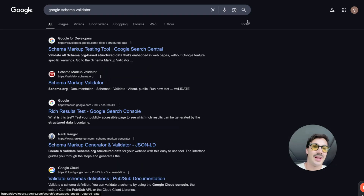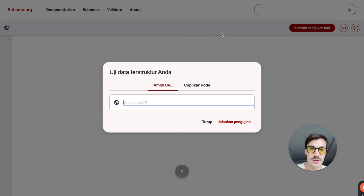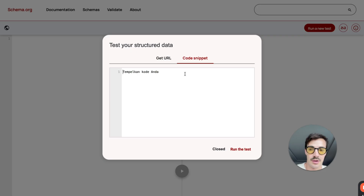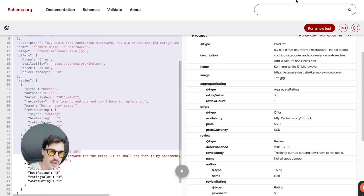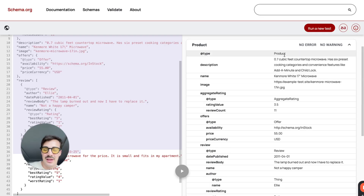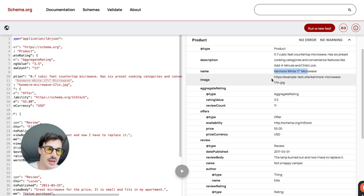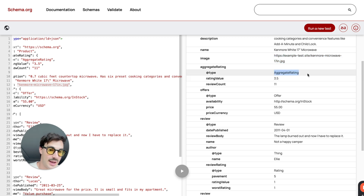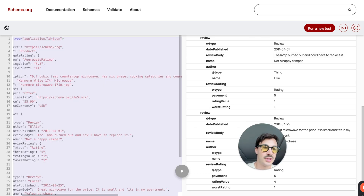Then go to the Google Schema Validator — a tool from Google that lets you test if your schema code makes sense. Paste your code in and run the test. What it does is convert the raw code into a readable format: product type, description, name, image URL, aggregate rating — for example 3.5 stars from 11 reviews. You can review and adjust all the fields before adding it to your site.